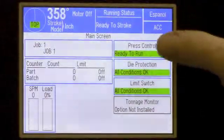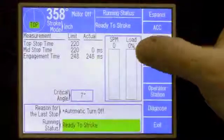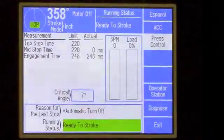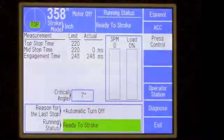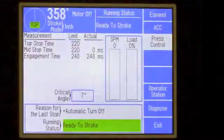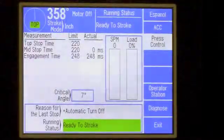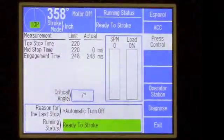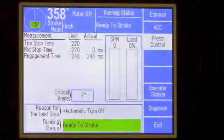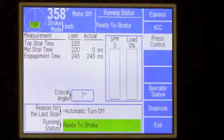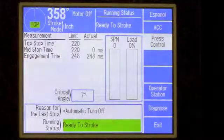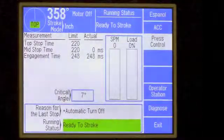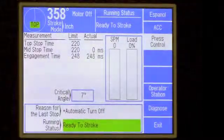From this screen we want to go to our press control screen. This gives us some additional information on how the press is functioning or performing, such as start and stop time of your clutch and brake, motor speed, display angle, and so forth.